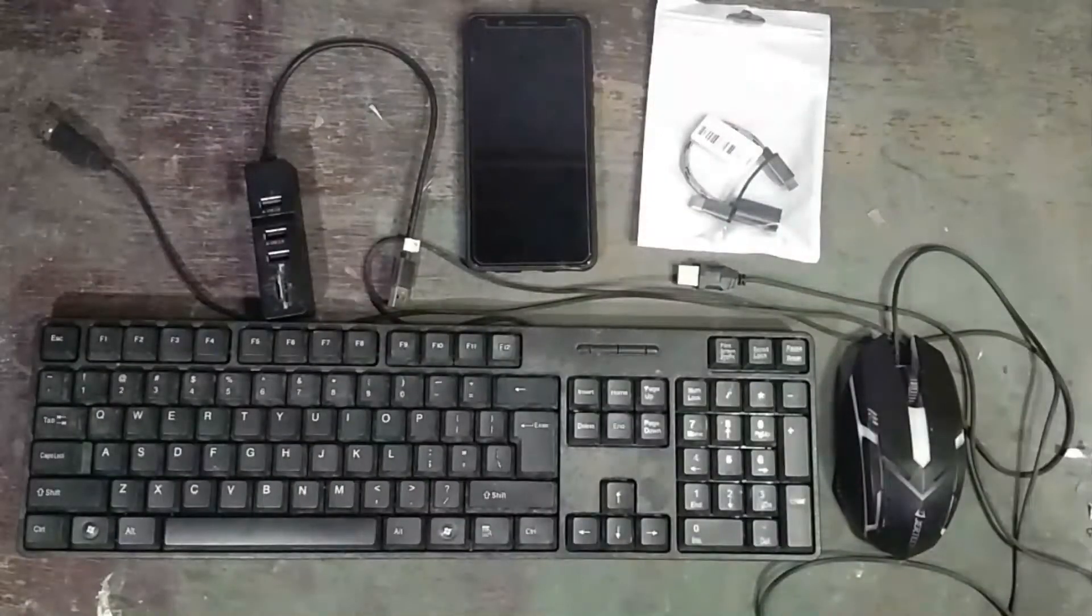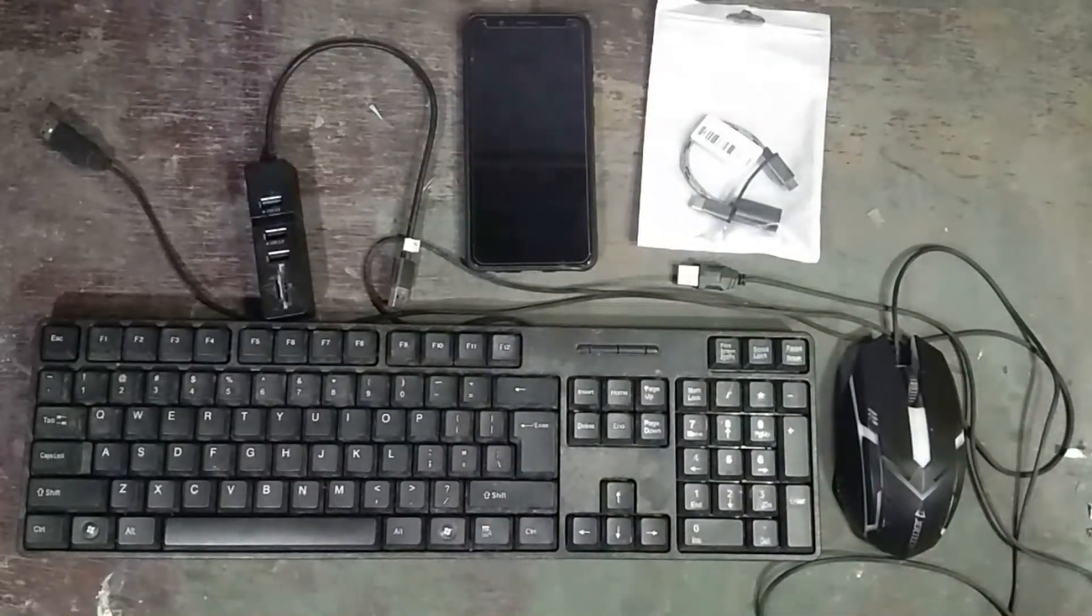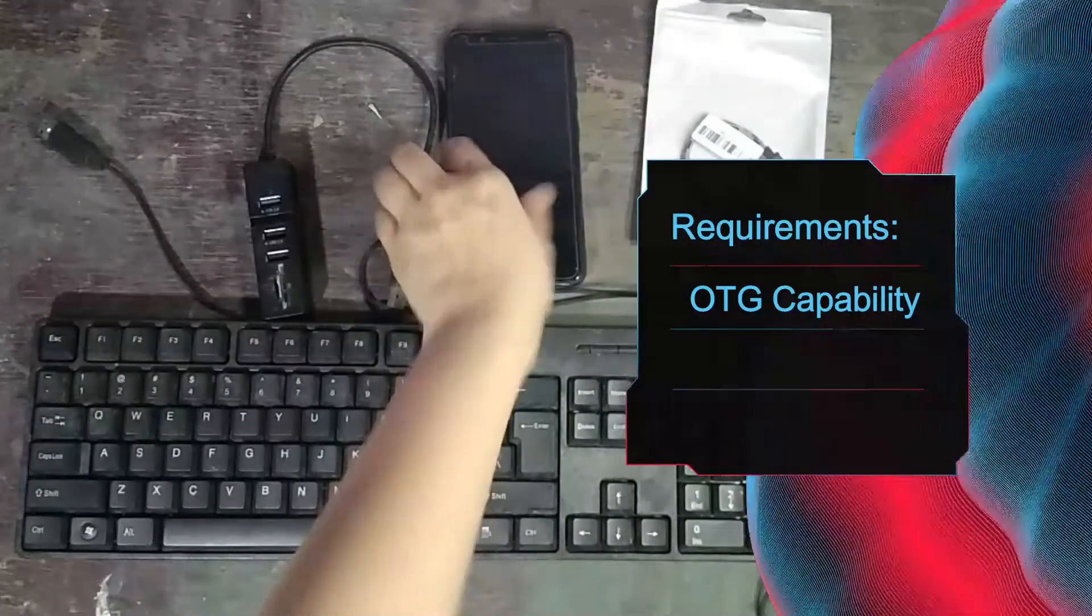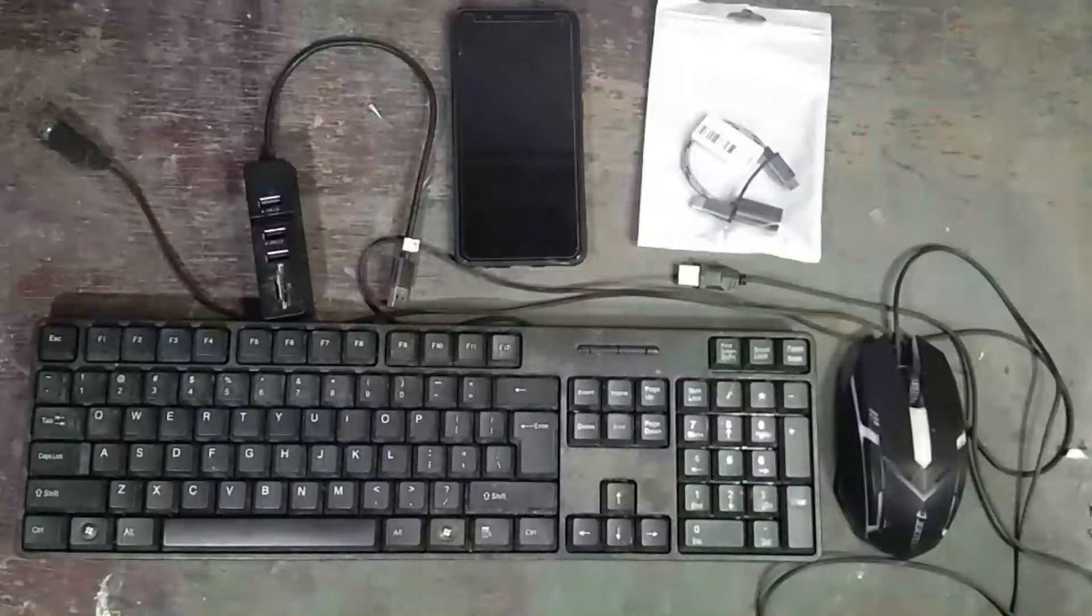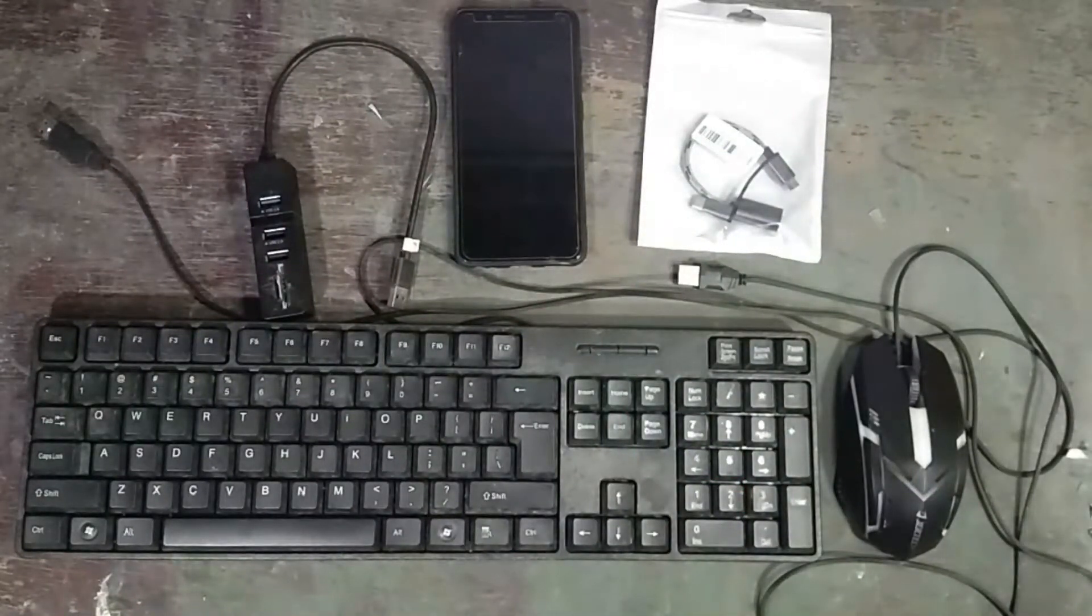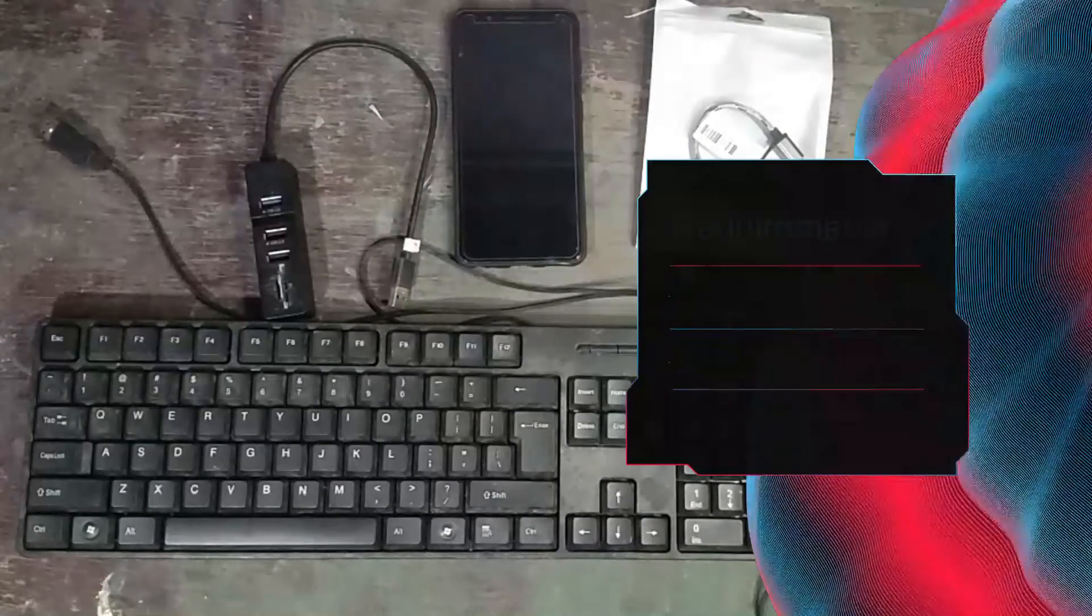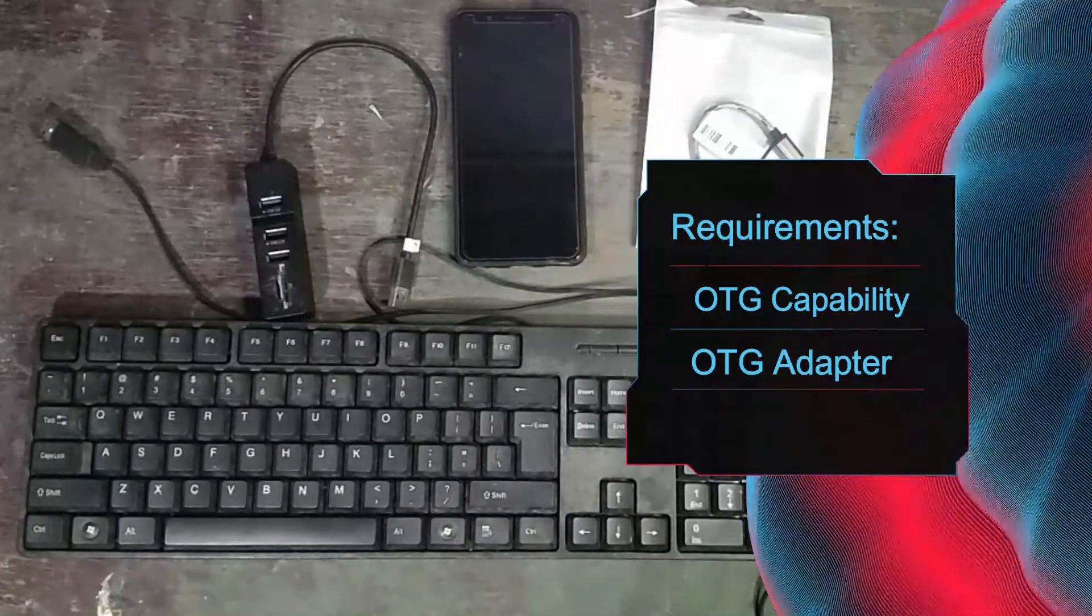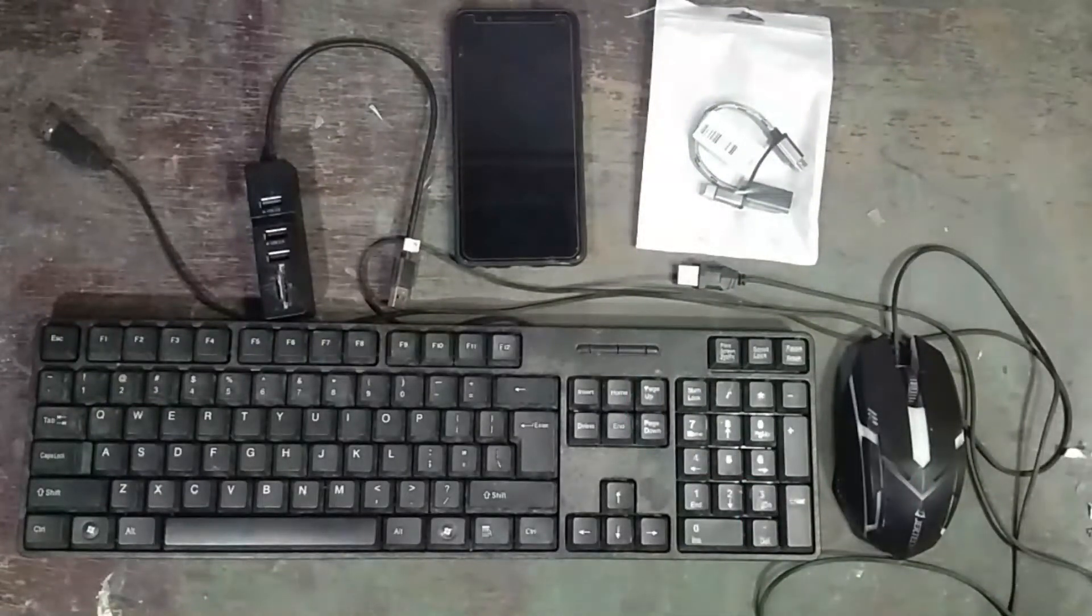Ano ba ang kailangan para mag-connect ng Android phone or tablet sa ating wired keyboard and wired mouse? Unang-una we have to have OTG capability sa ating phone, ito sa Android phone or tablet dapat may OTG capability. Once we have that settled, nalaman na natin na may OTG capability pa na yung Android phone and tablet, we have to have an OTG adapter. Don't worry guys, you can buy the OTG adapter sa Lazada and Shopee.